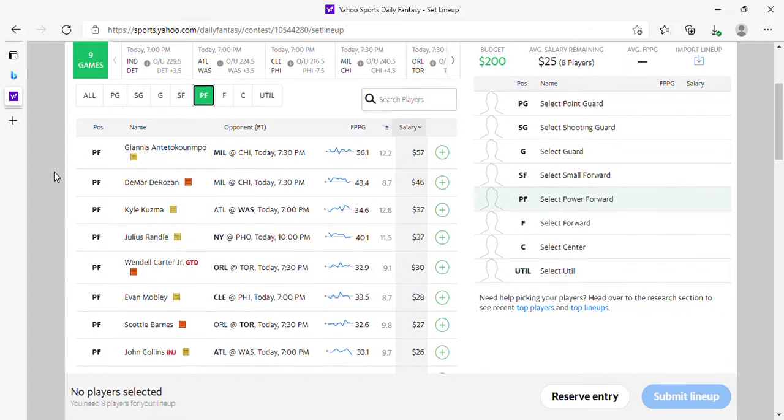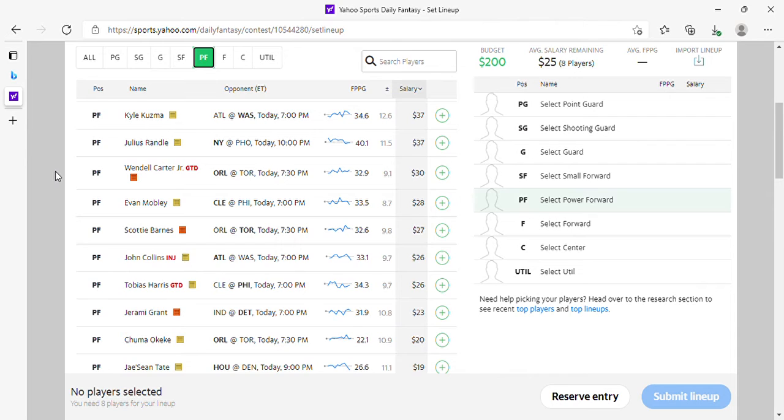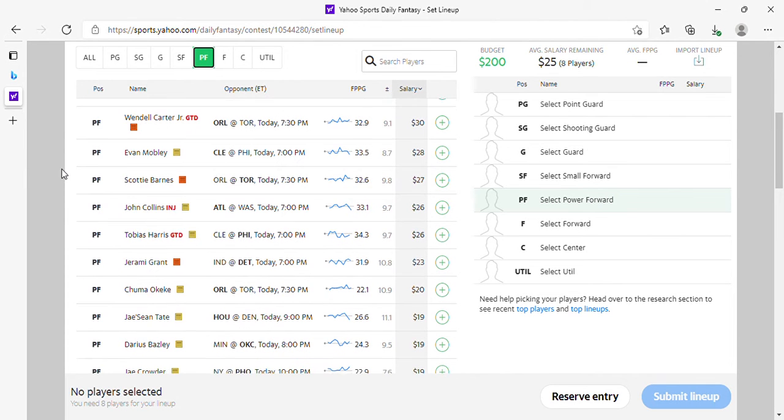Giannis at 57 is fine. DeRozan is okay. Kuzma looks good at 37. Randall is priced appropriately on Yahoo. Fire him up if you fancy Julius Randall today, 37 bucks. Mobley's fine. Scottie Barnes is the thumbnail, he looks amazing, 27 bucks. To buy, it's not for me.